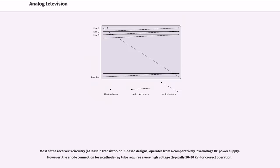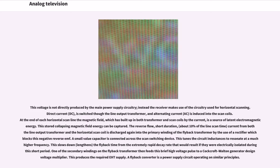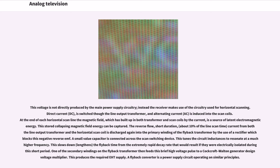Most of the receiver's circuitry, at least in transistor or IC-based designs, operates from a comparatively low-voltage DC power supply. However, the anode connection for a cathode ray tube requires a very high voltage, typically 10 to 30 kV, for correct operation. This voltage is not directly produced by the main power supply circuitry. Instead the receiver makes use of the circuitry used for horizontal scanning. Direct current (DC) is switched through the line output transformer, and alternating current (AC) is induced into the scan coils.